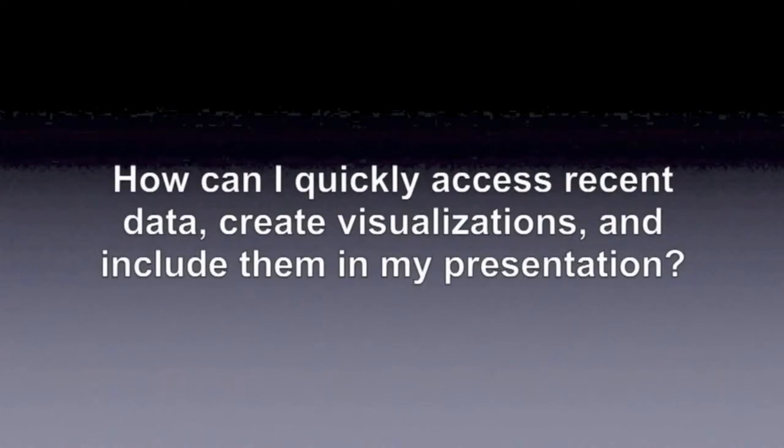How can I quickly access recent data, create visualizations, and include them in my presentation?